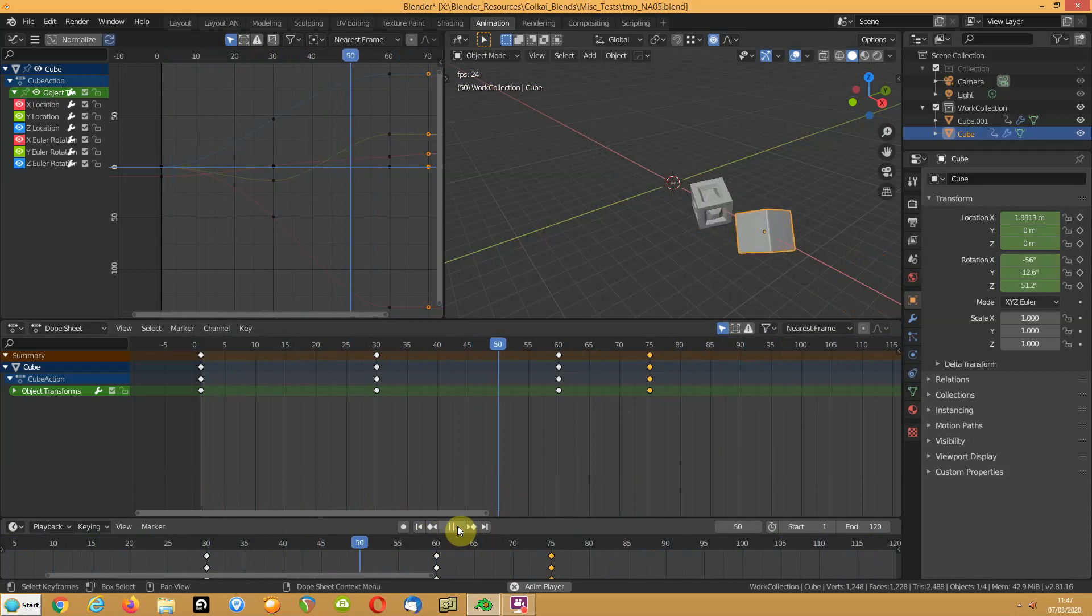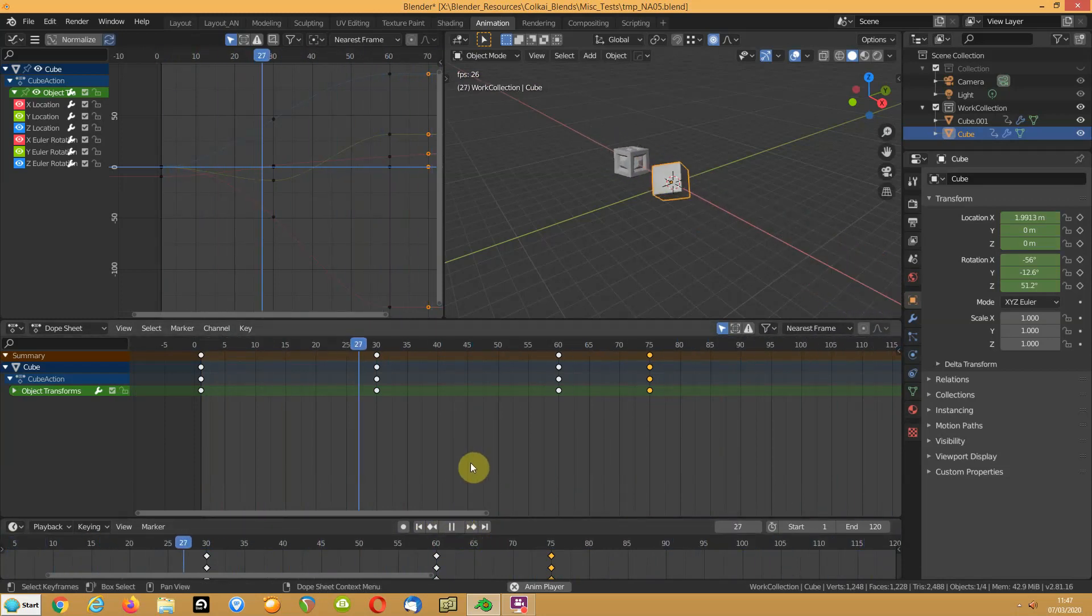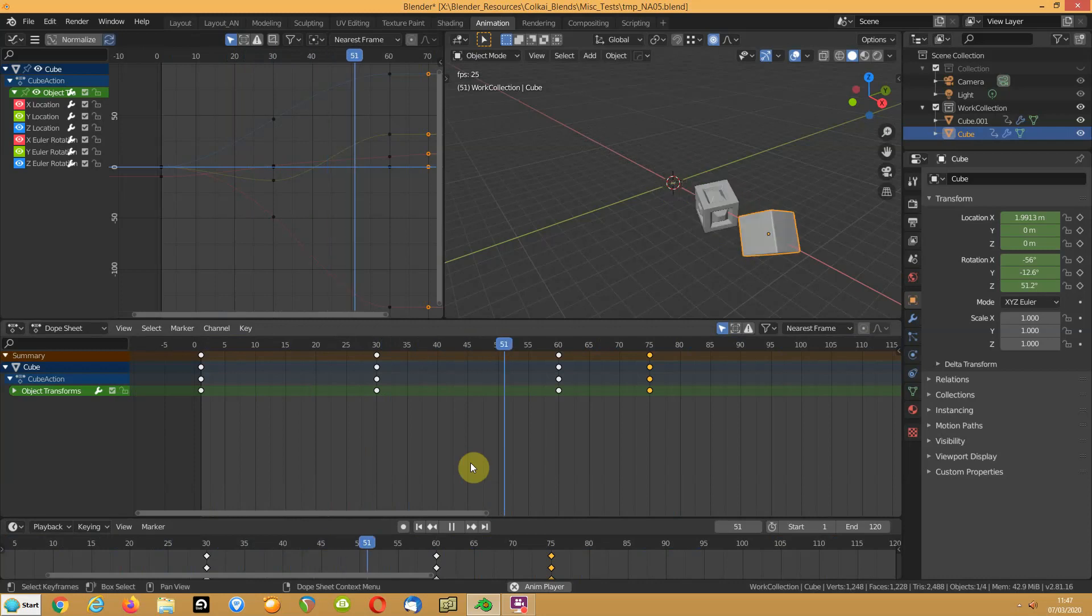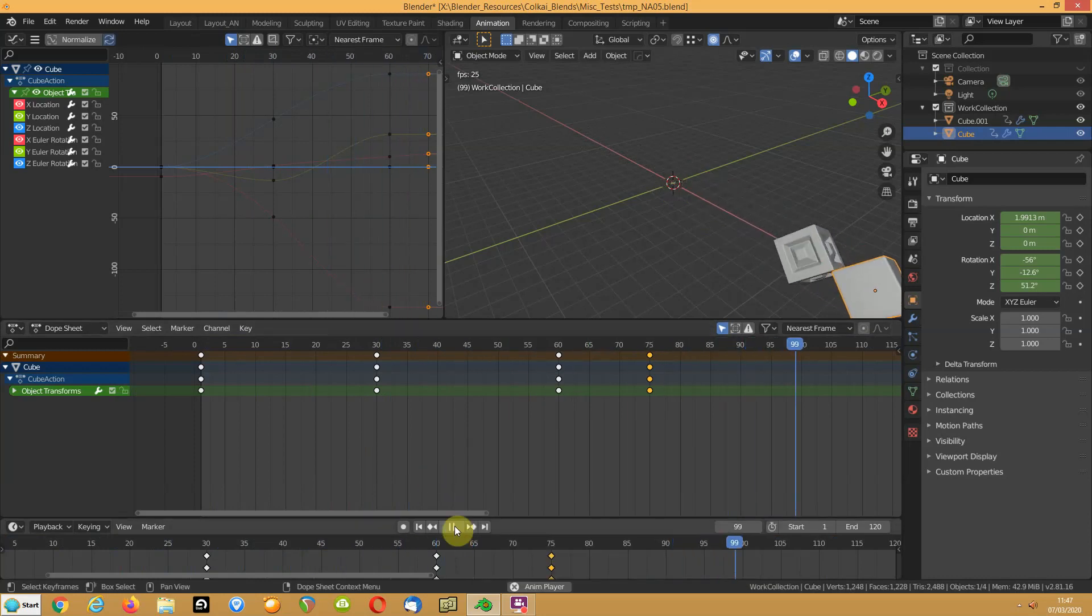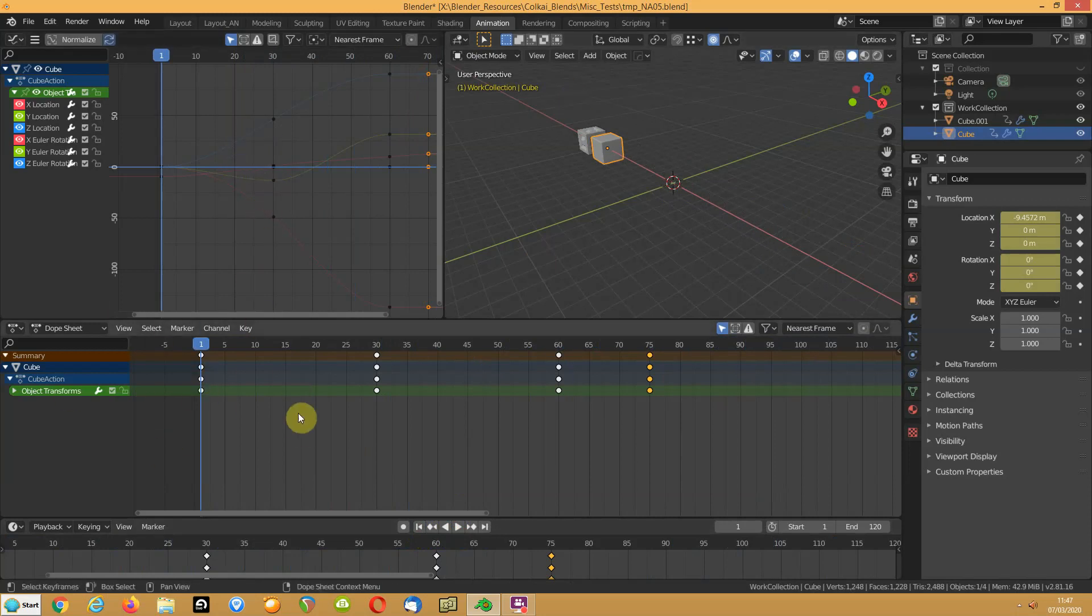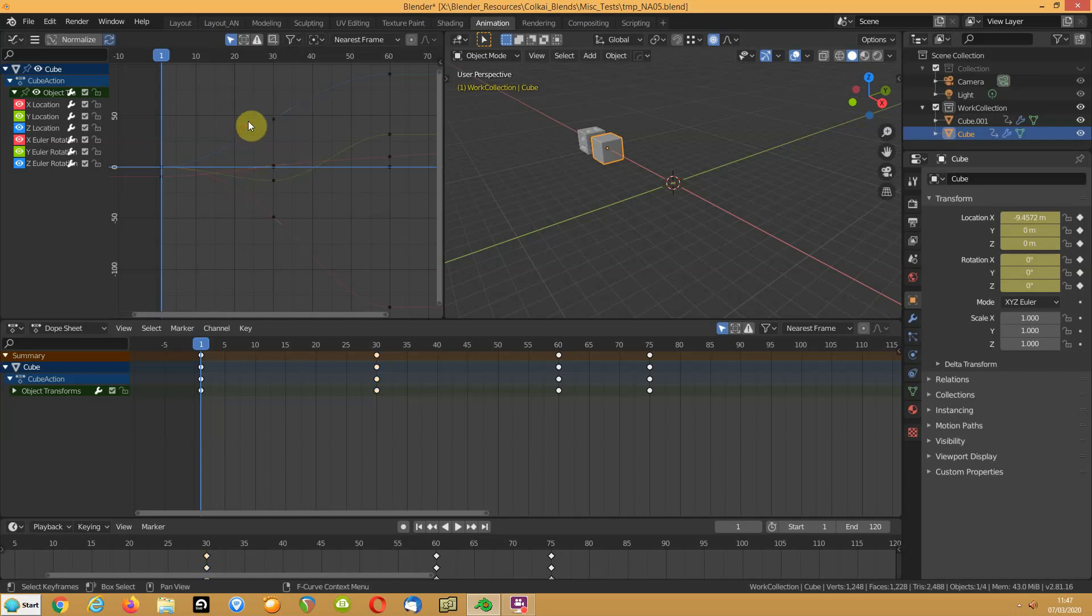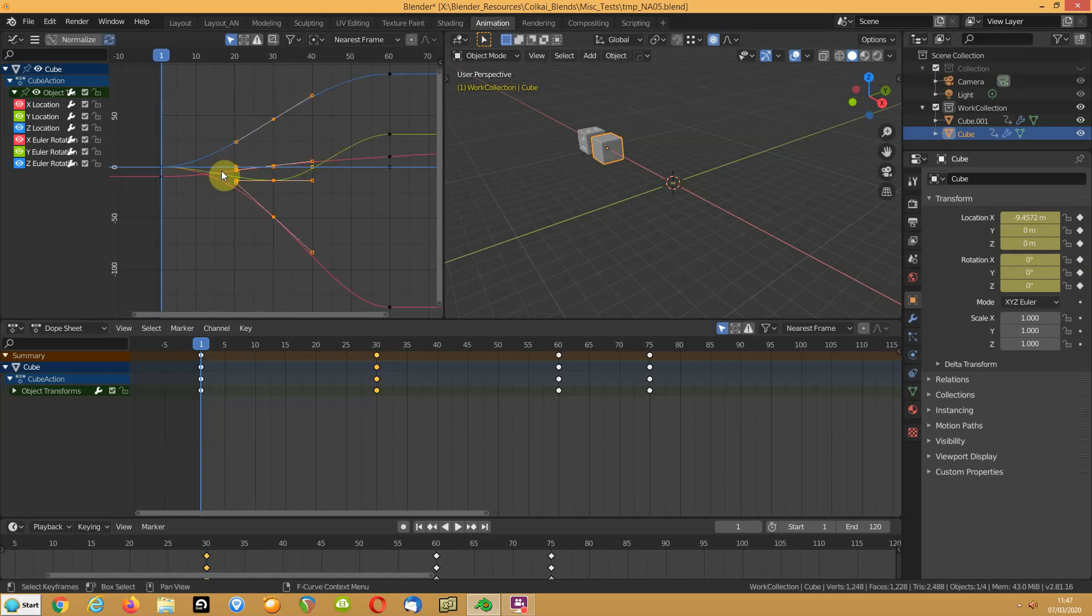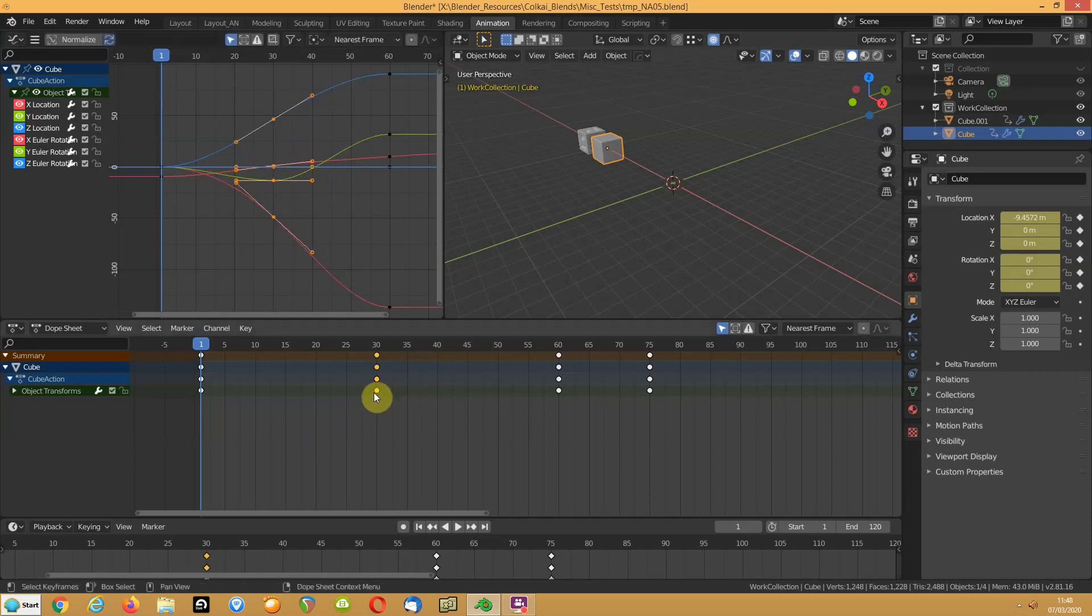That's how you get something to follow something else. You can do the similar sort of thing in the actual graph editor itself but you're really better using the dope sheet because that allows you then to move things much easier than selecting. You can do it in here, yes sure you can, b select those, g, x, and you can move them, but it just makes more sense to move these.